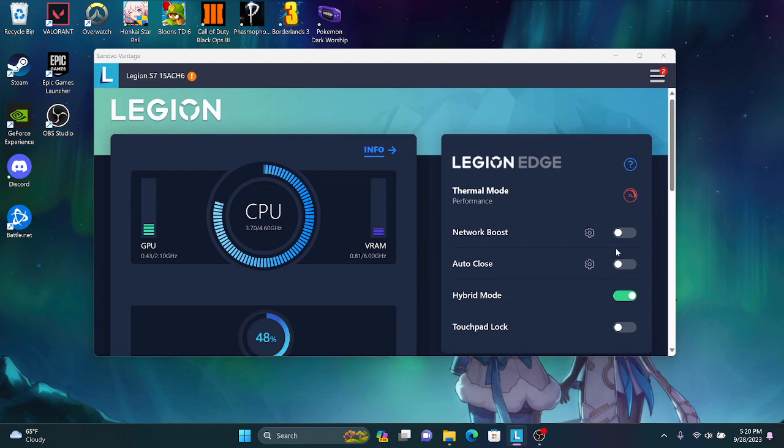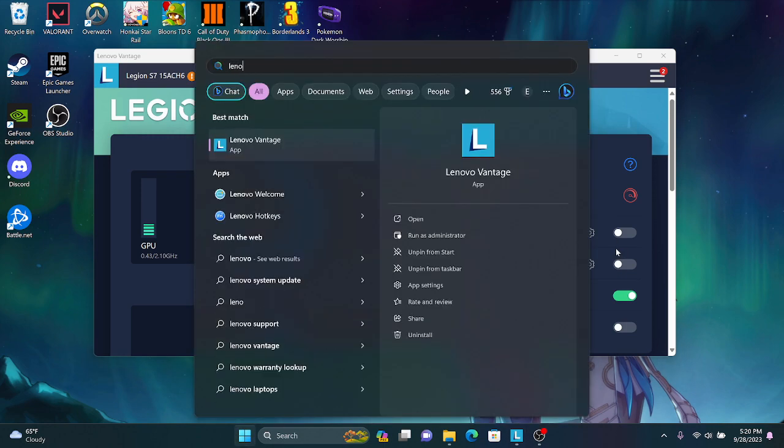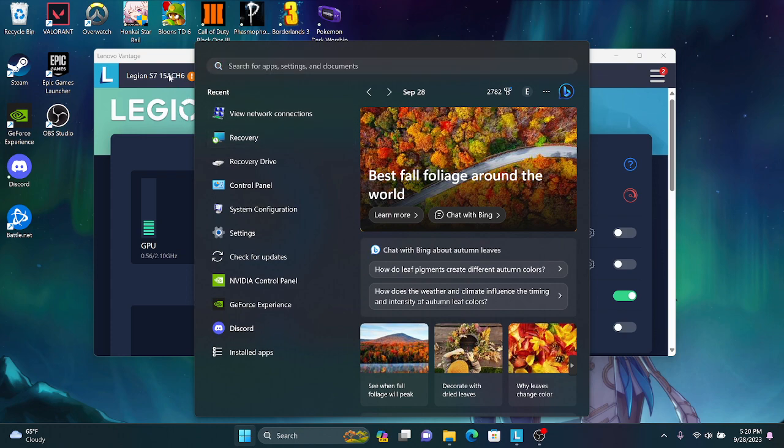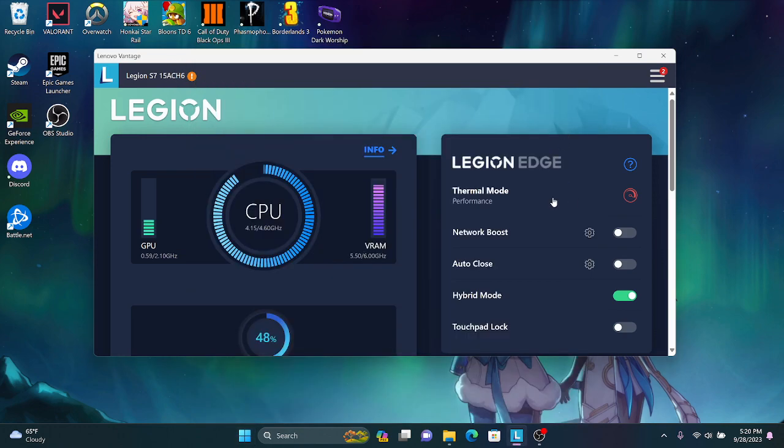If you click it into here, if you have a Lenovo or a Legion laptop or product, search up Lenovo Vantage and it brings you up to this screen, and then you turn off network boost.